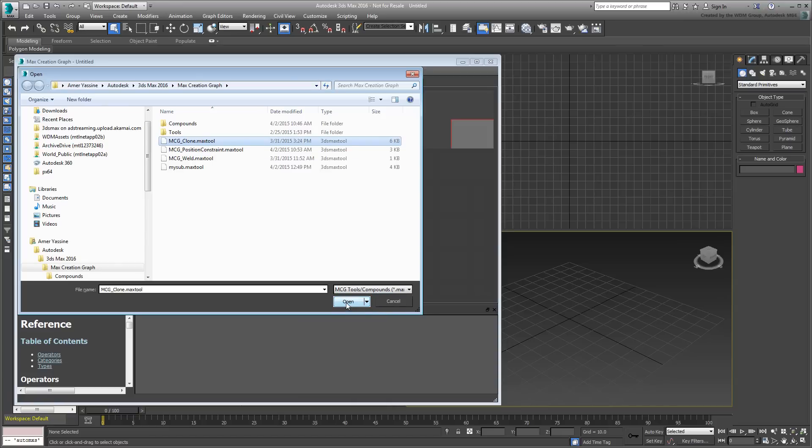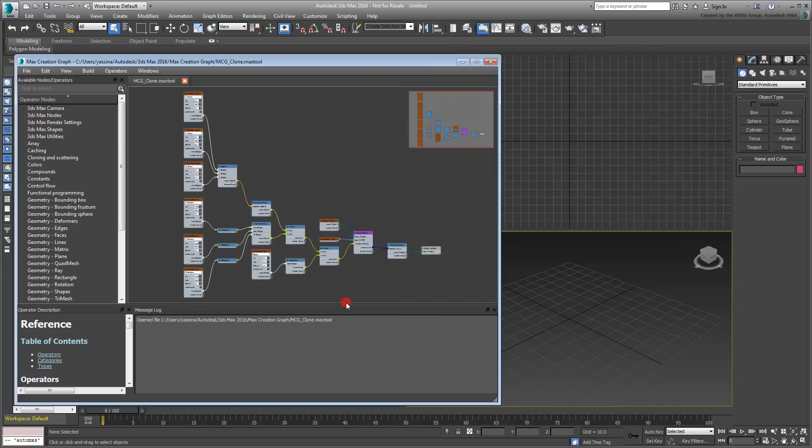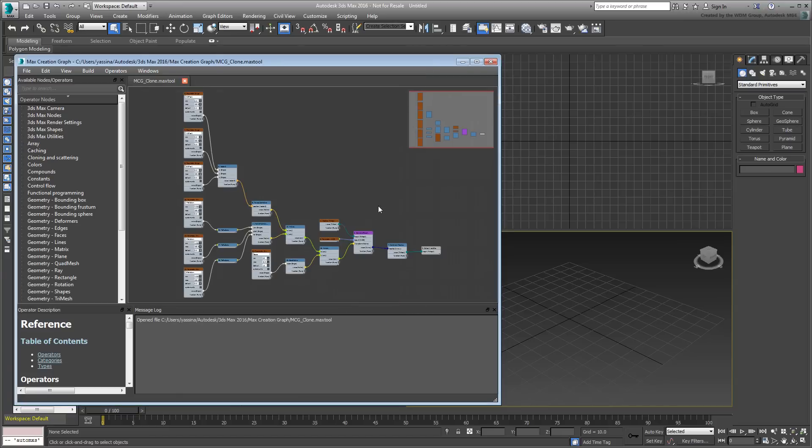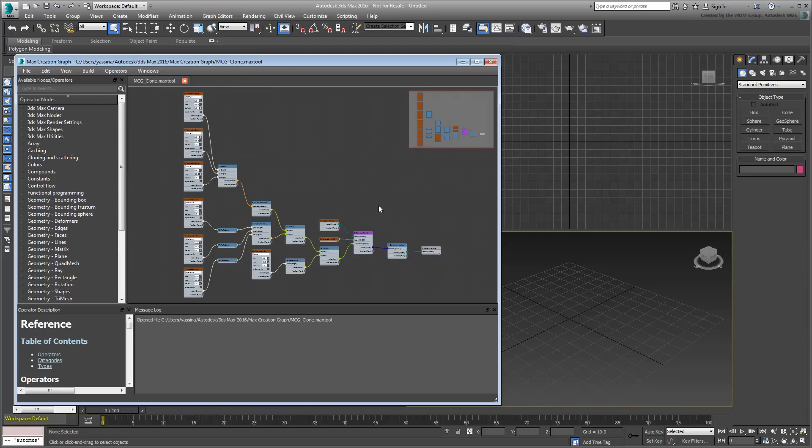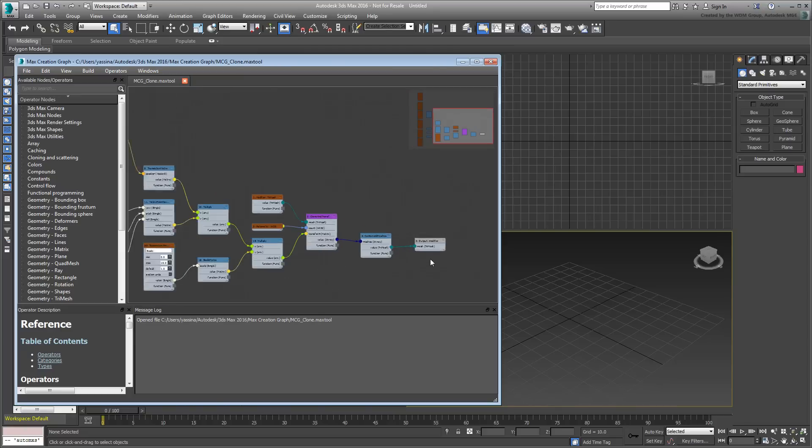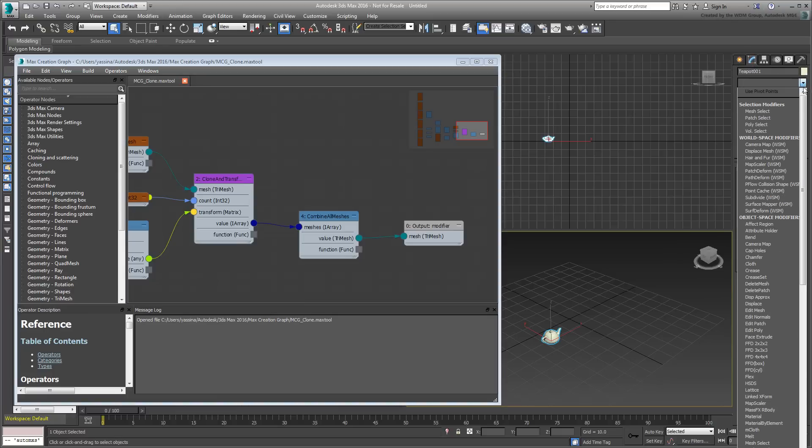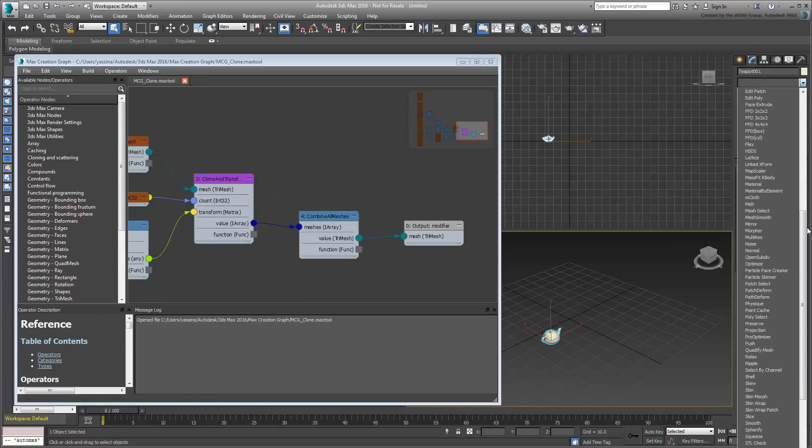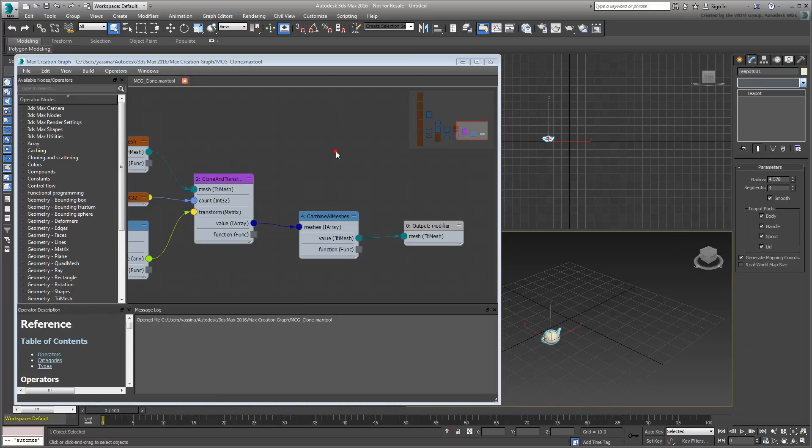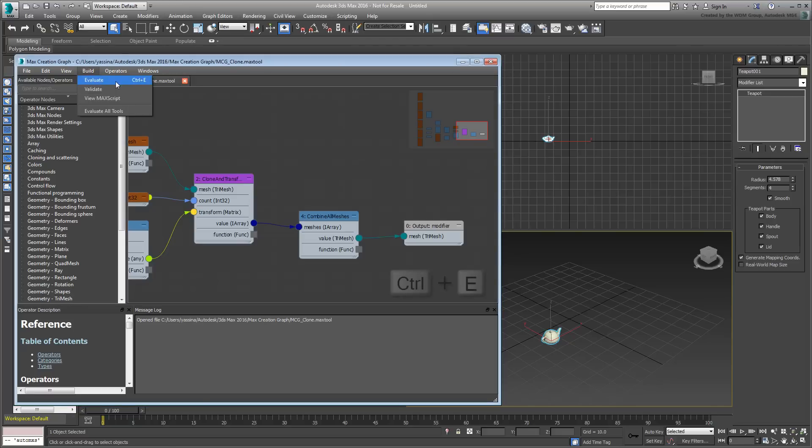Currently, this graph is local to the system it was created on. At this point, the tool named mcgclone, which is a modifier, is not actually available in the modifier list just yet. To make it available, you would need to evaluate it from the Build menu or by pressing Ctrl-E.